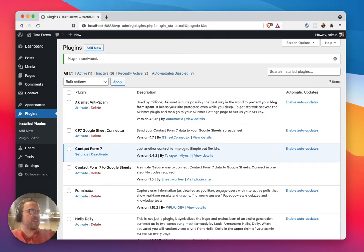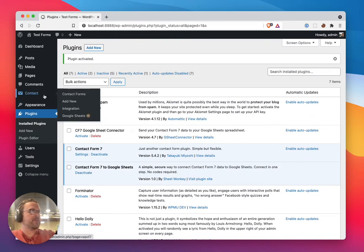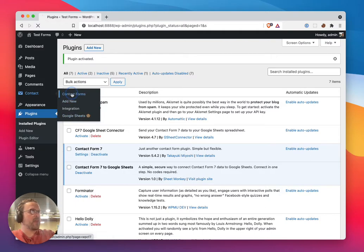The first thing you do is you need to activate the plugin. As soon as you activate the plugin, you're going to see that you now have this Google Sheets option under your Contact 7 forms.